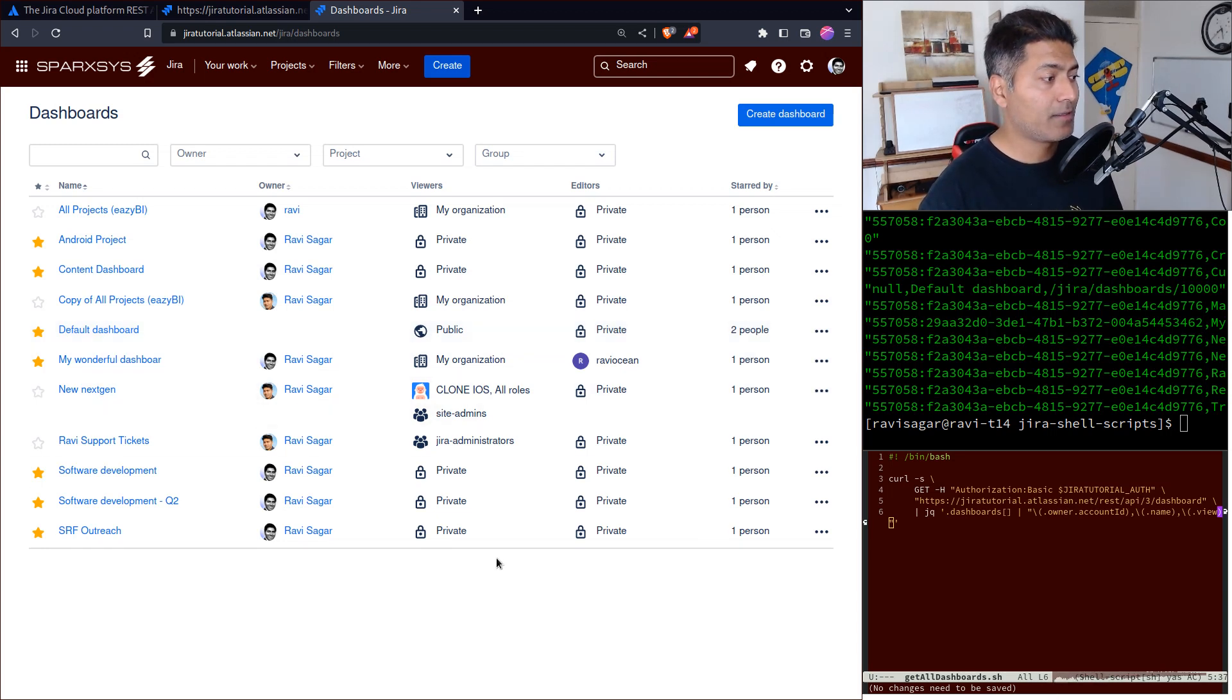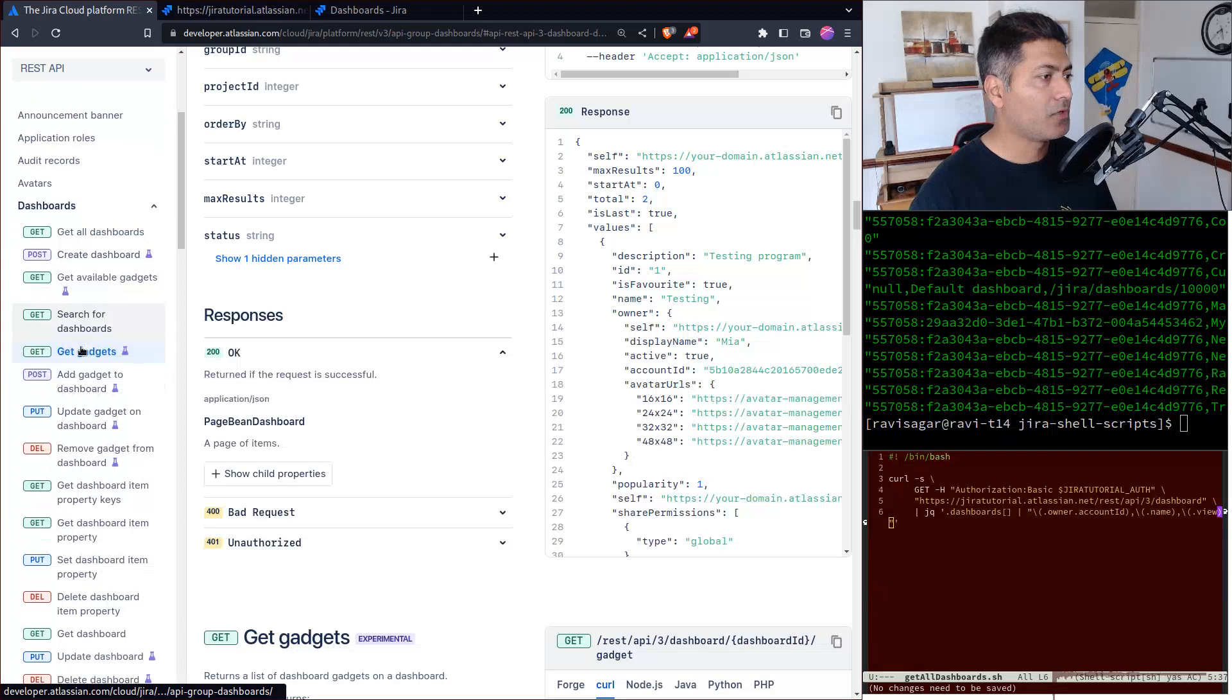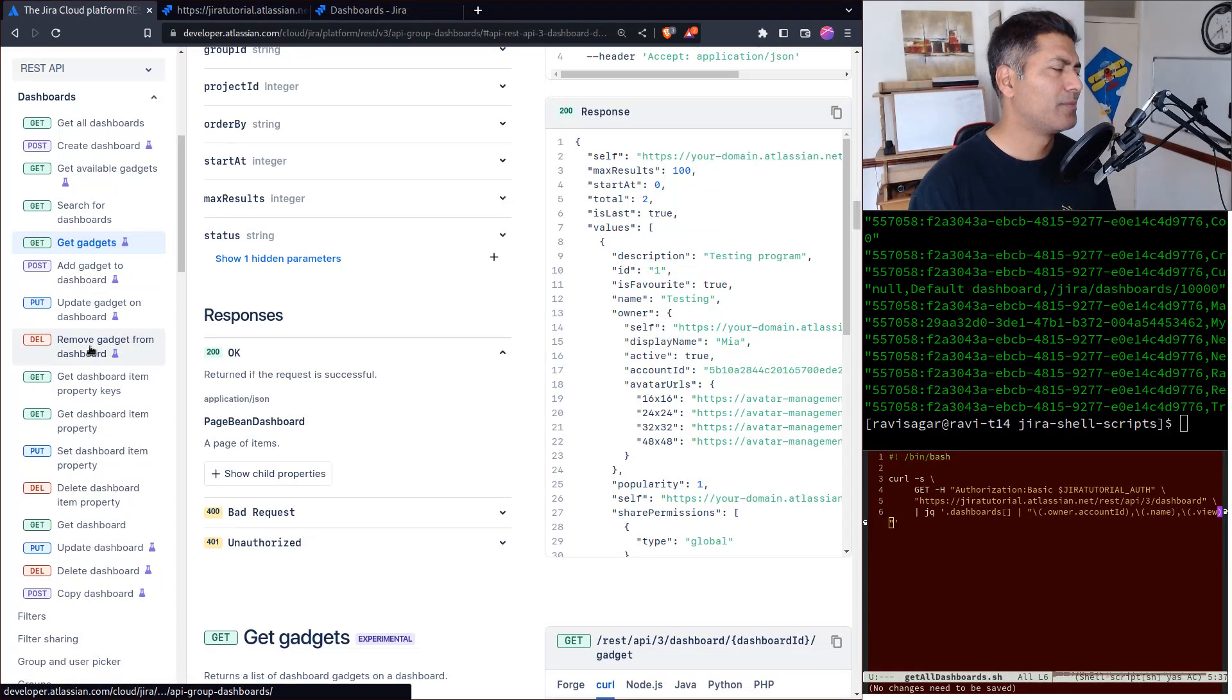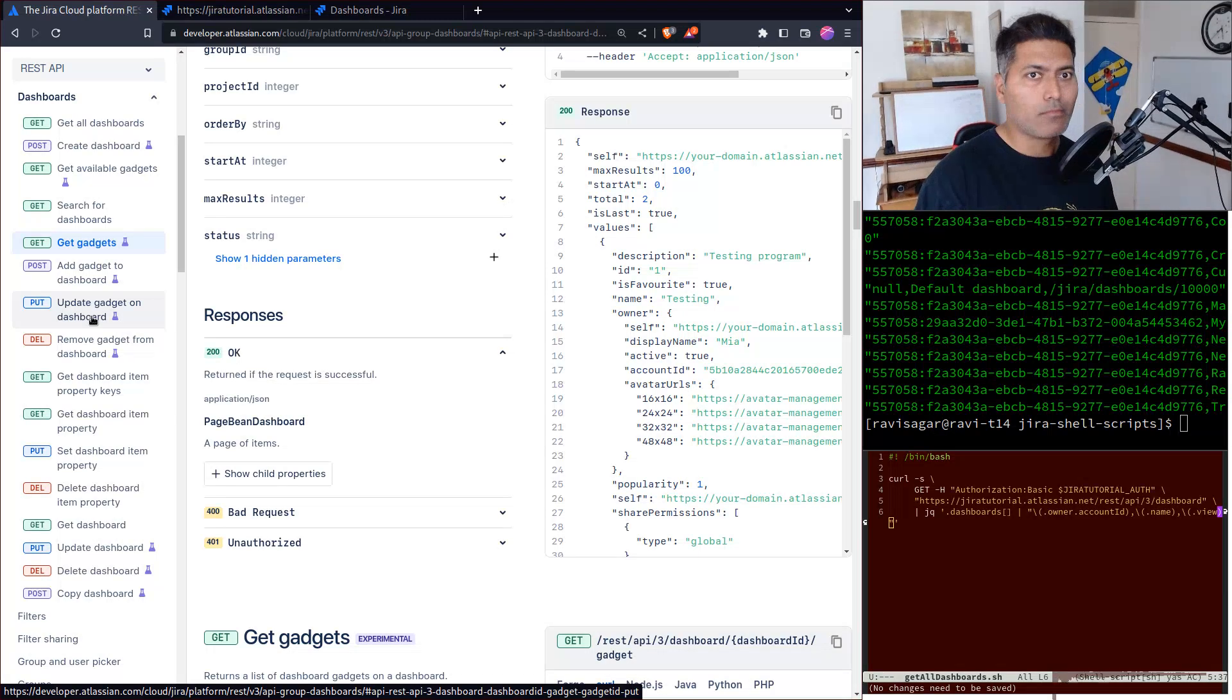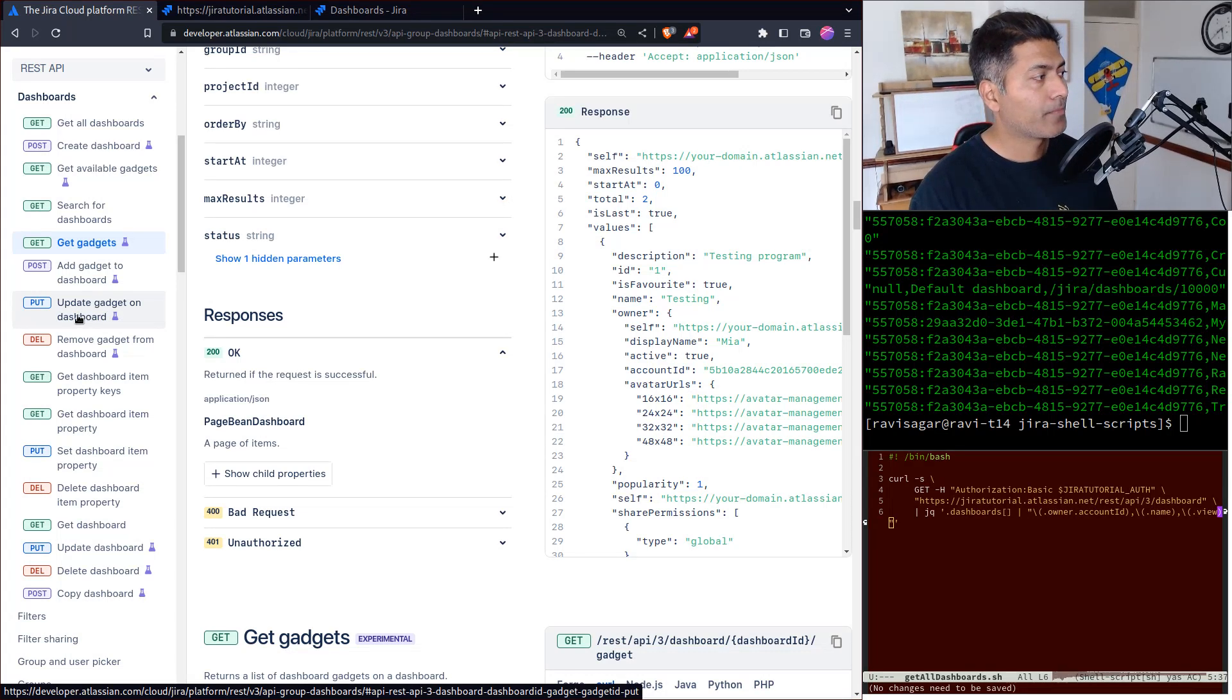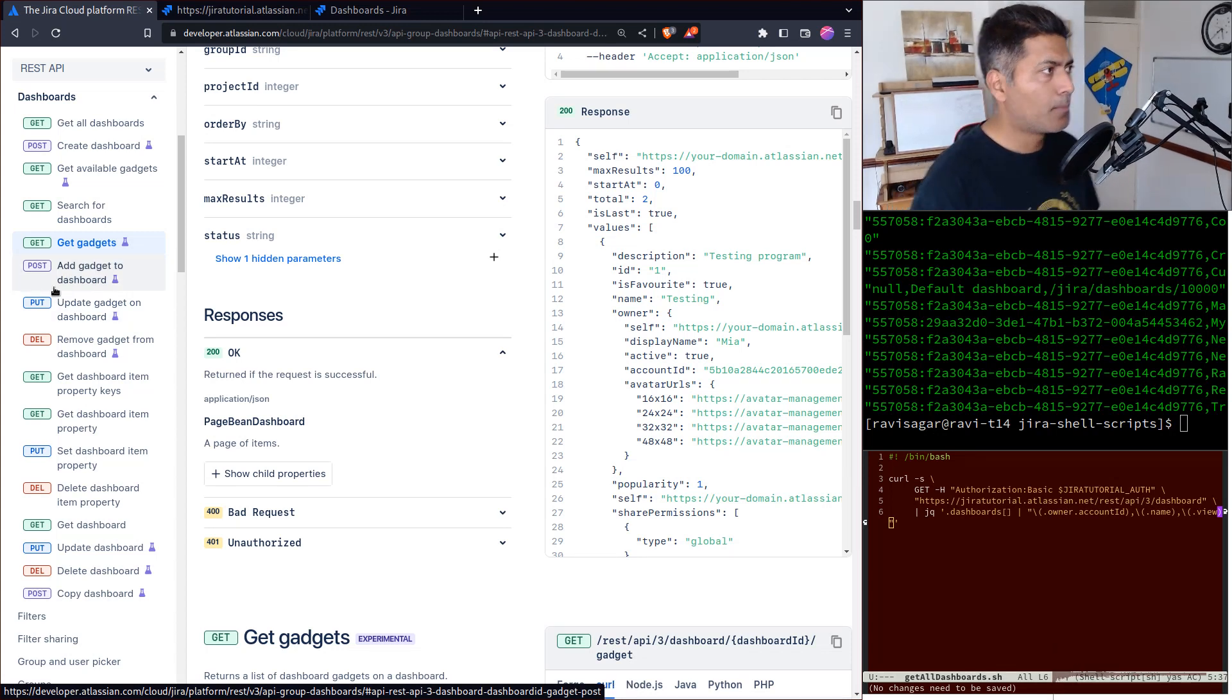It's always a good idea to interact with these dashboards programmatically, and fortunately it's now possible. If you look here, there are quite a lot of endpoints to get the list of dashboards or the list of gadgets.